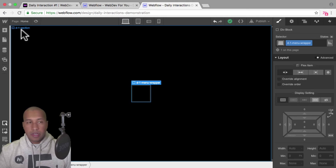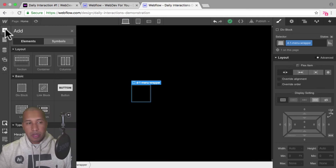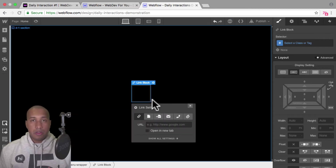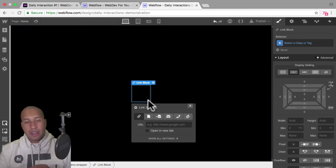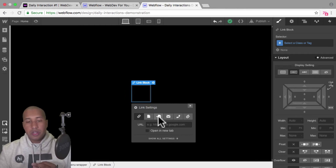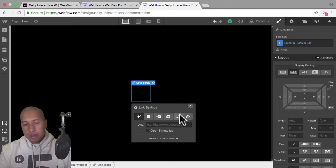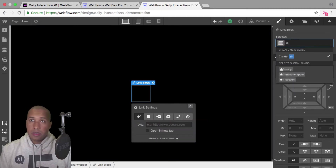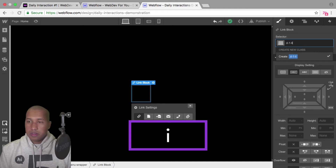The next thing I'll do is add a link block. The reason I'm adding a link block is because we're building menu items, so I'd want to link them out to something. By adding a link block I can link it out to a URL, a page, a page section, an email, a telephone number, or a file. I'll give it the class name D dash one link block.